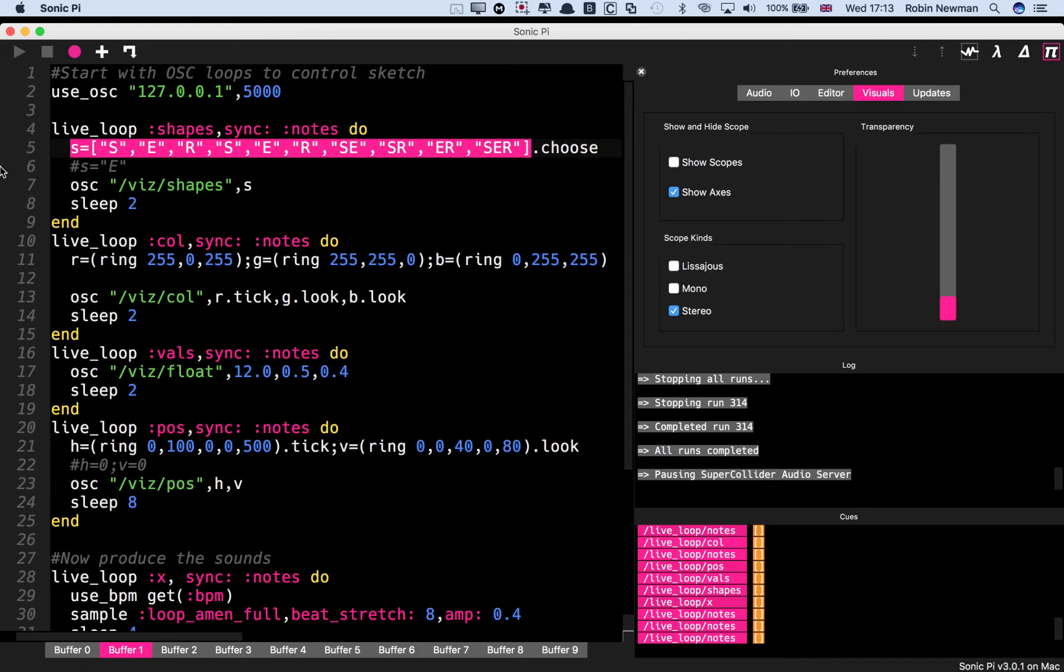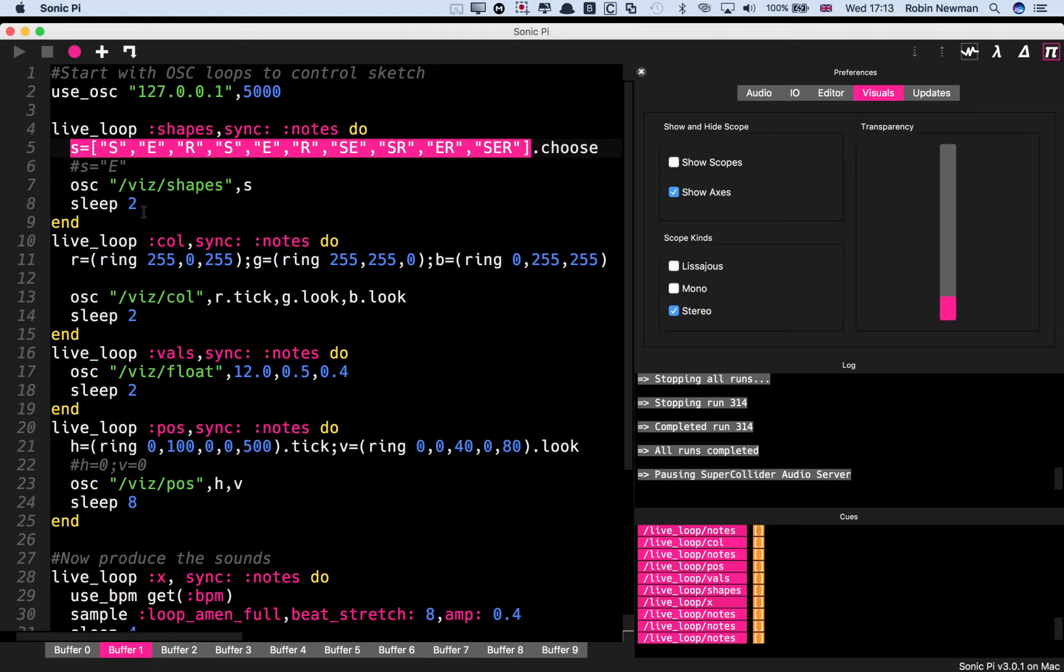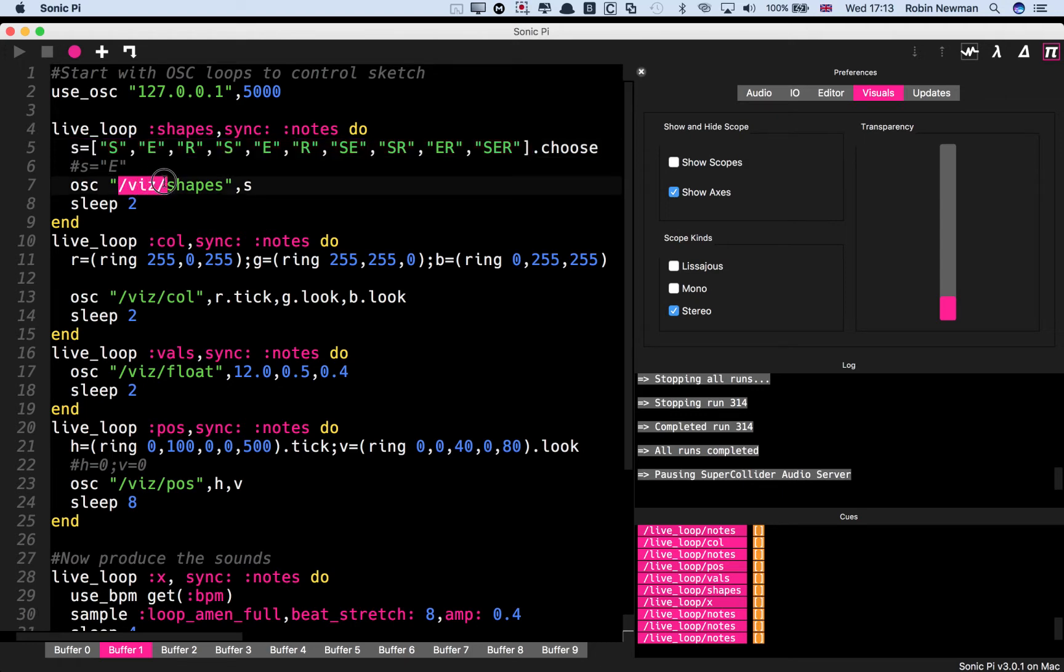S stands for star, E stands for ellipse, R stands for rectangle. And so this is going to select what is going to be drawn, and it's going to go through and change every two seconds. And it's going to send the OSC message Vis Shapes, followed by that parameter.